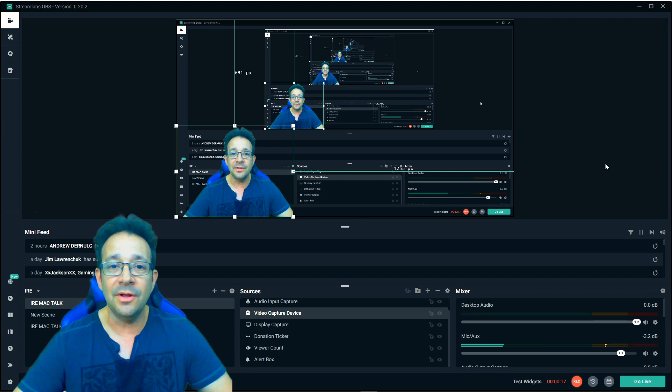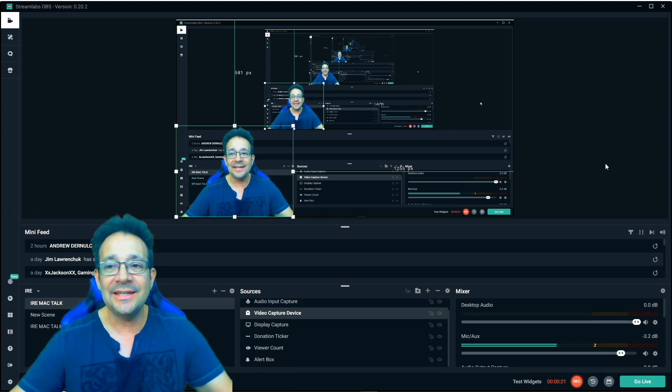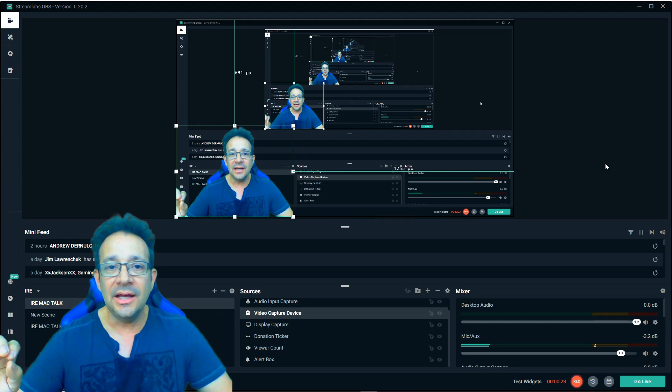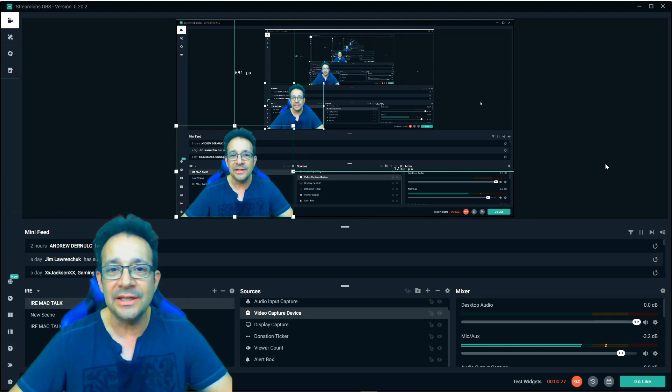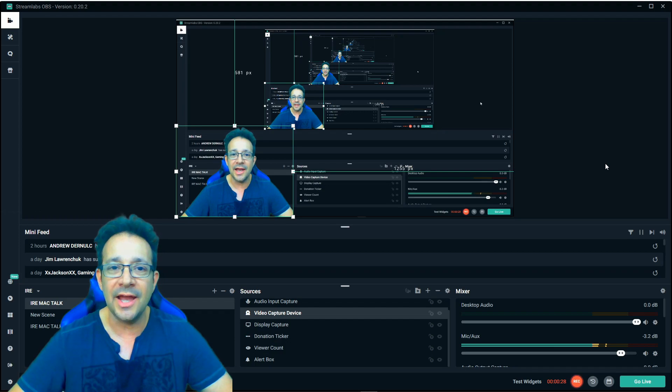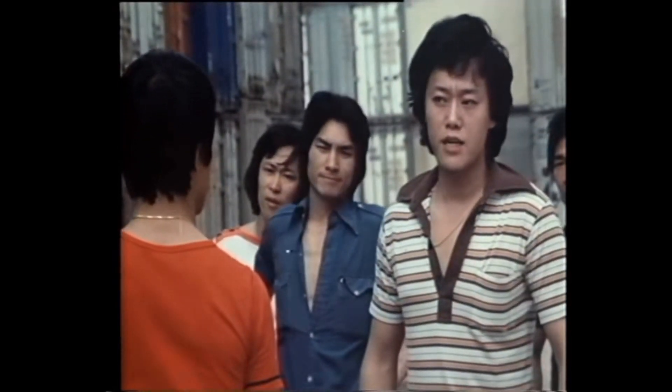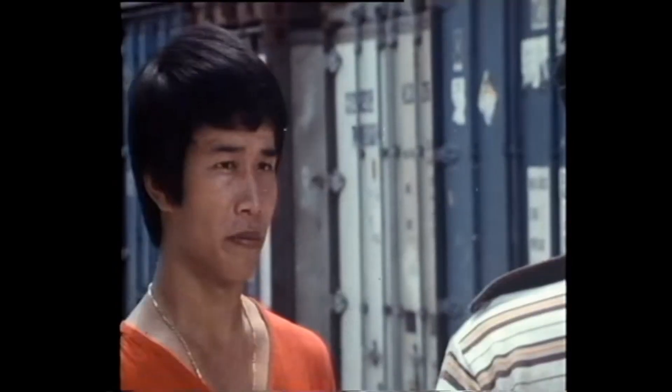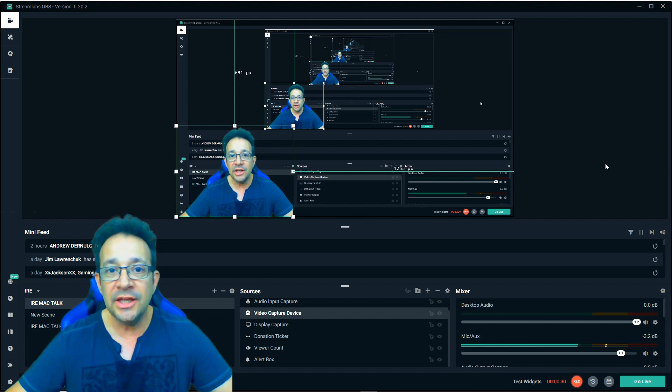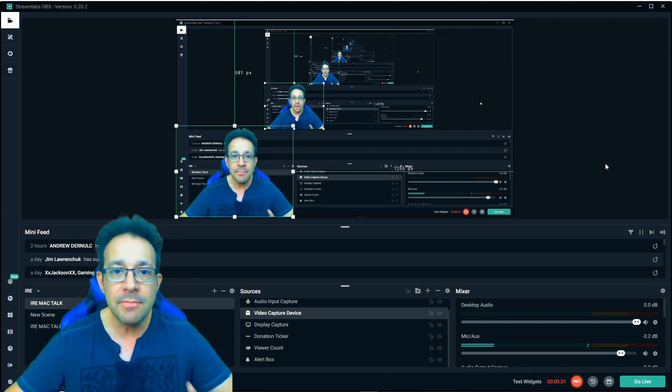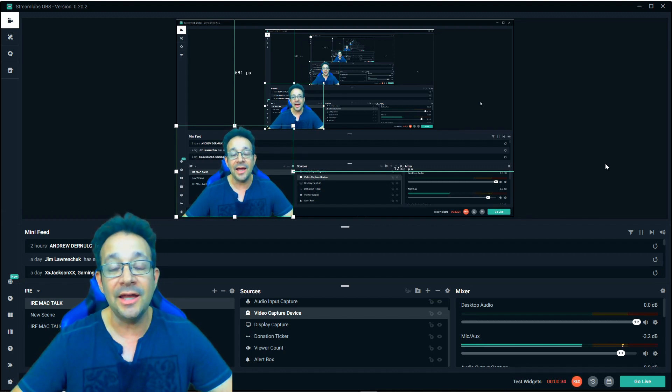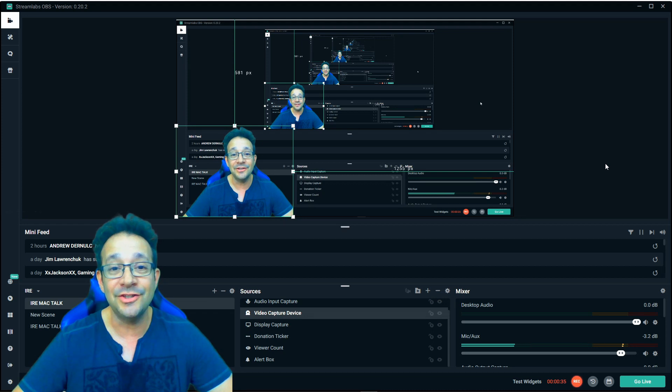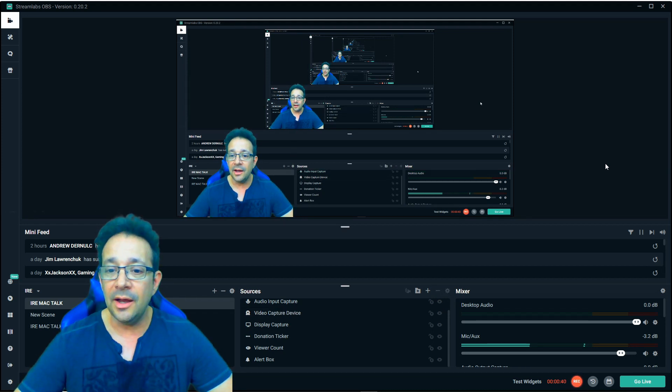But anyway, if you guys are trying to do videos with SLOBS, also known as Streamlabs OBS, and the audio sync is off - so it's kind of like an old Bruce Lee movie where it's like 'yeah I'm gonna get you' - if that's happening, I know how to fix it. It's super easy.